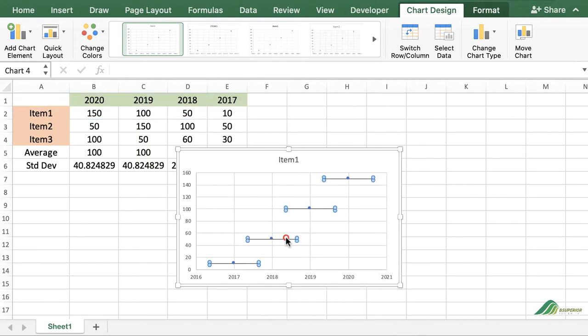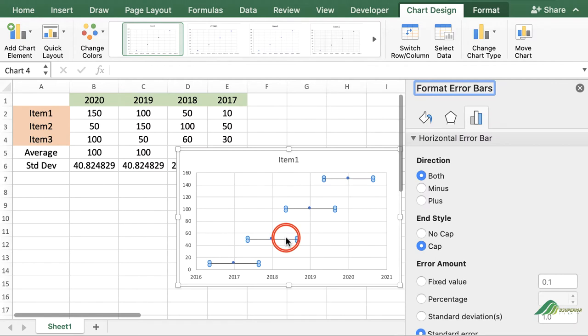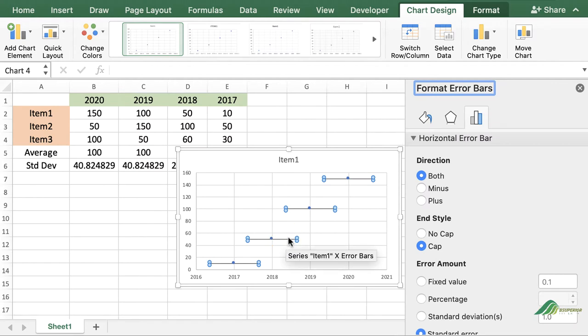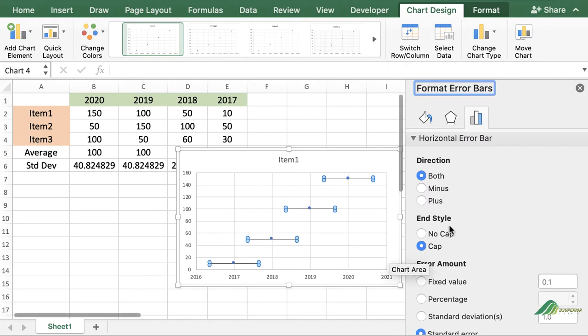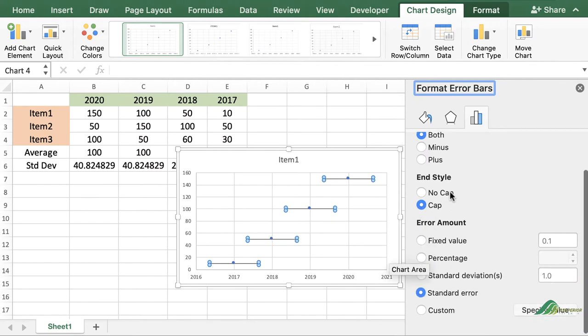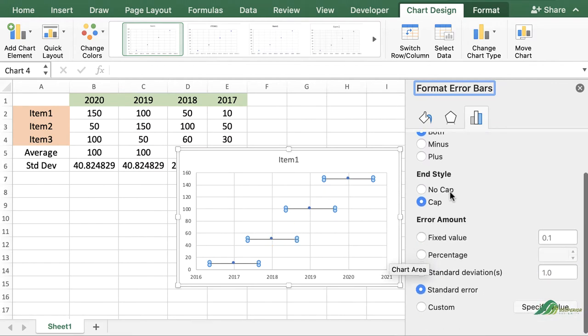Double-clicking opens the Format Error Bars panel where you can apply your changes within the customized section.